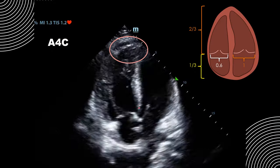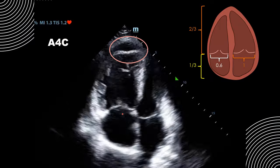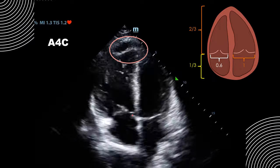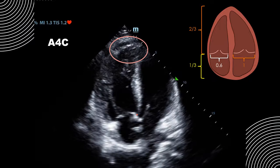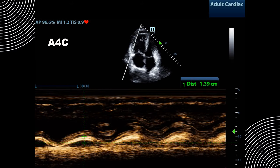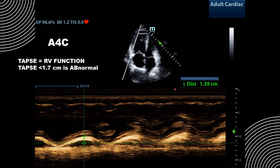The other finding is right ventricular dilation. Normally the right ventricle is smaller than the left ventricle, but in this view the RV is actually larger than the LV as measured at the annulus. Using M-mode placed through the tricuspid annulus, we measure the TAPSE — the excursion from the height to the trough. It has only moved 1.4 centimeters, which is abnormal and indicates poor RV function, representing the second half of McConnell sign.